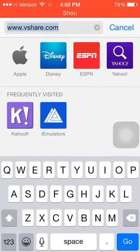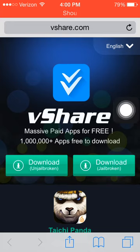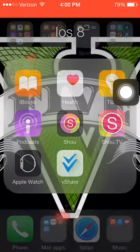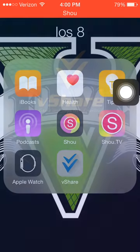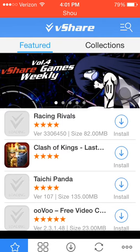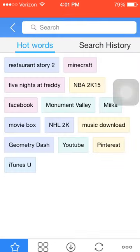First thing you're gonna have to do is open up Safari, then type in www.vshare.com. Once you click Go, it'll give you an option to install. Once it's installed, it'll ask you to trust it, and then open it up after you trust it.